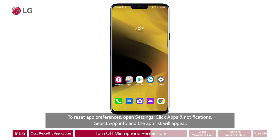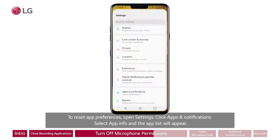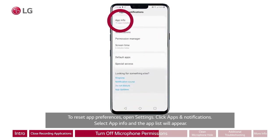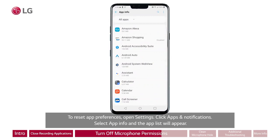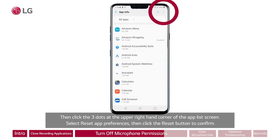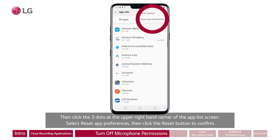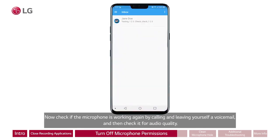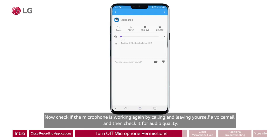To reset app preferences, open settings and click apps and notifications. Select app info and the app list will appear. Then click the three dots at the upper right-hand corner of the app list screen. Select reset app preferences, then click the reset button to confirm. Now check if the microphone is working again by calling and leaving yourself a voicemail, then check it for audio quality.